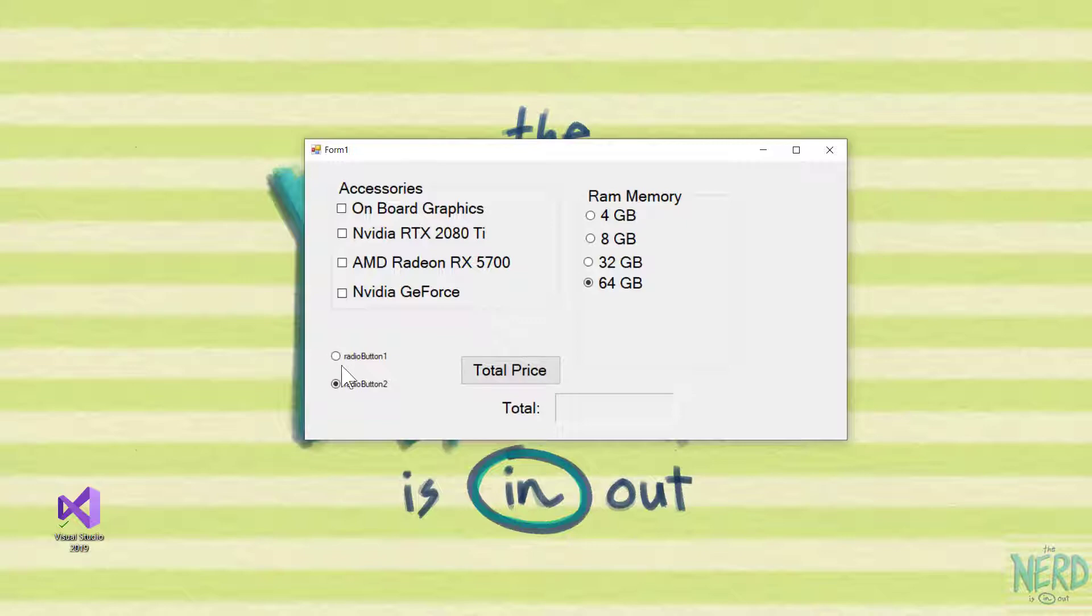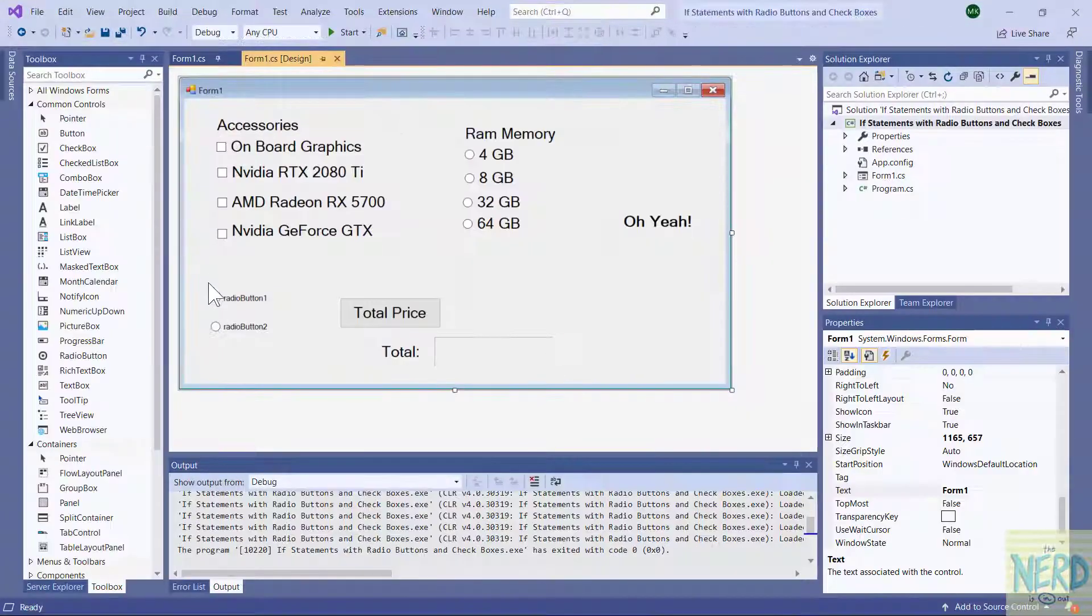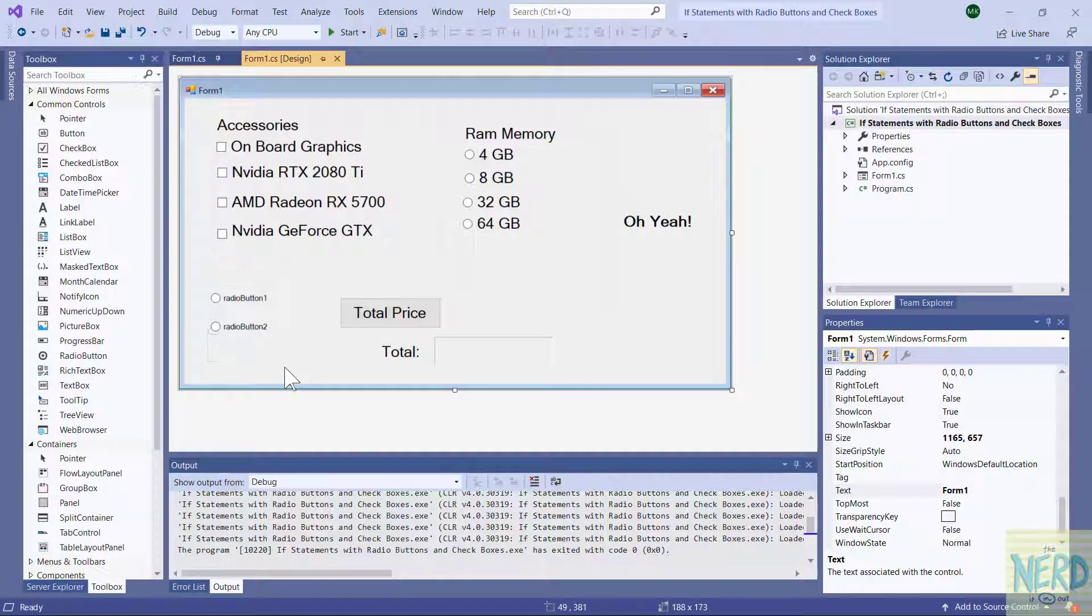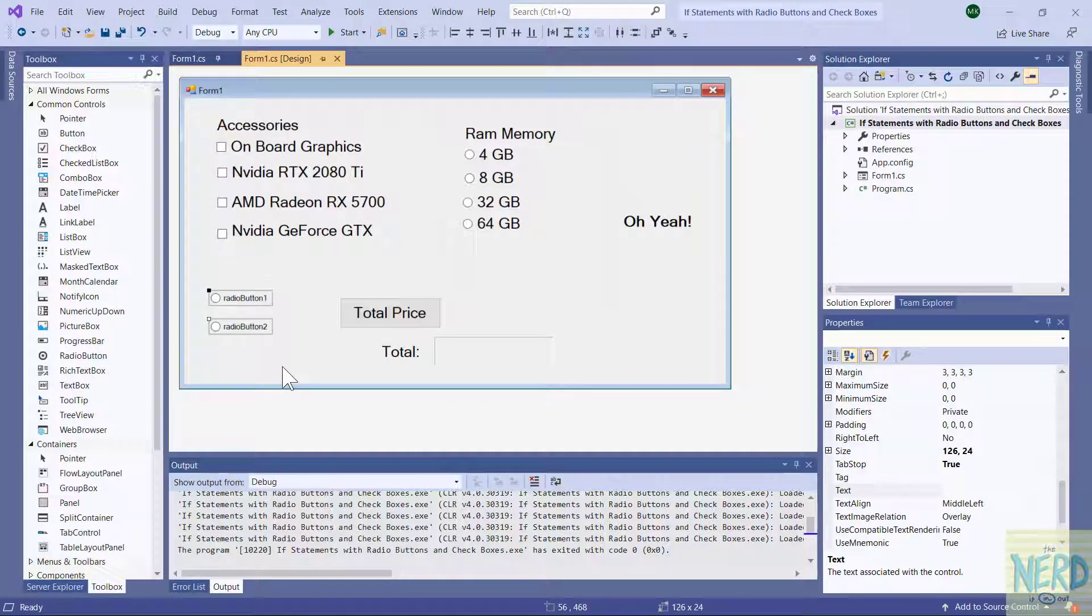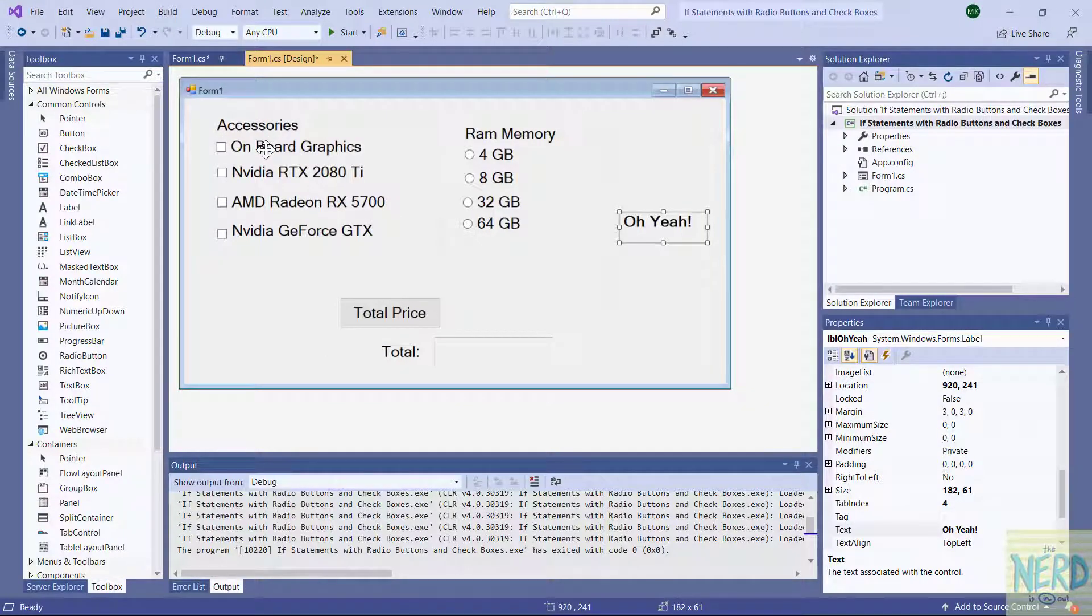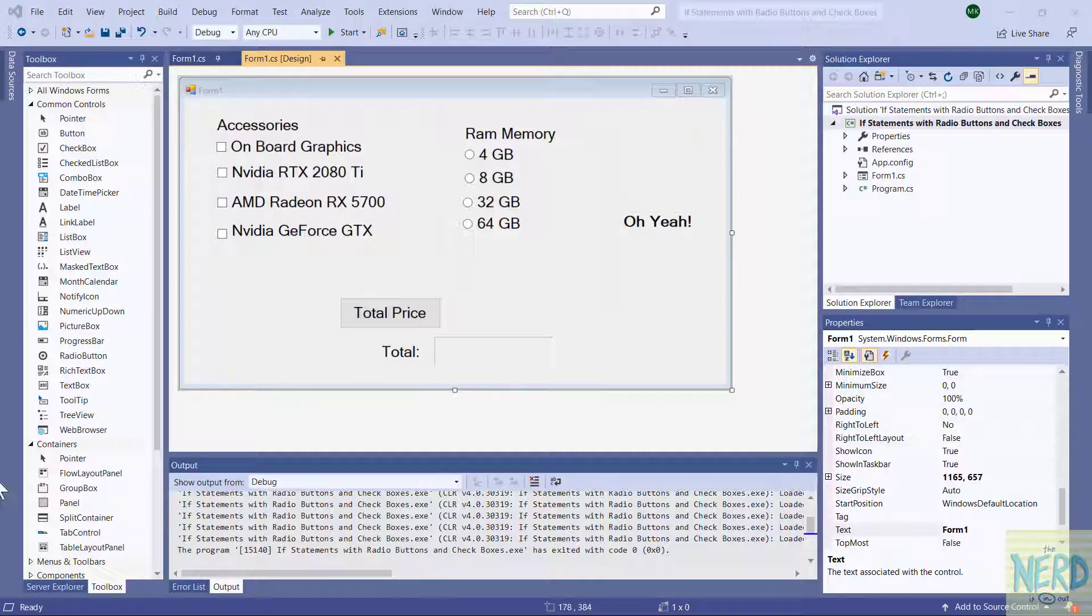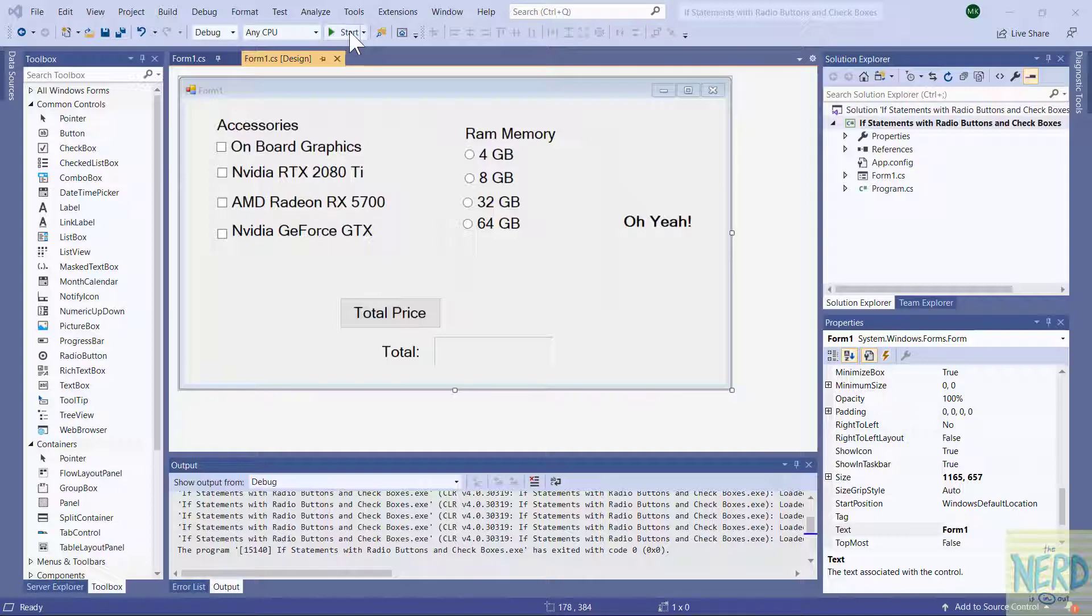Now of course I don't want these on my project. So I'm going to end my program. I'm going to come back and get rid of these. Doesn't matter for checkboxes because all checkboxes can be turned on or turned off independently of the other checkboxes.